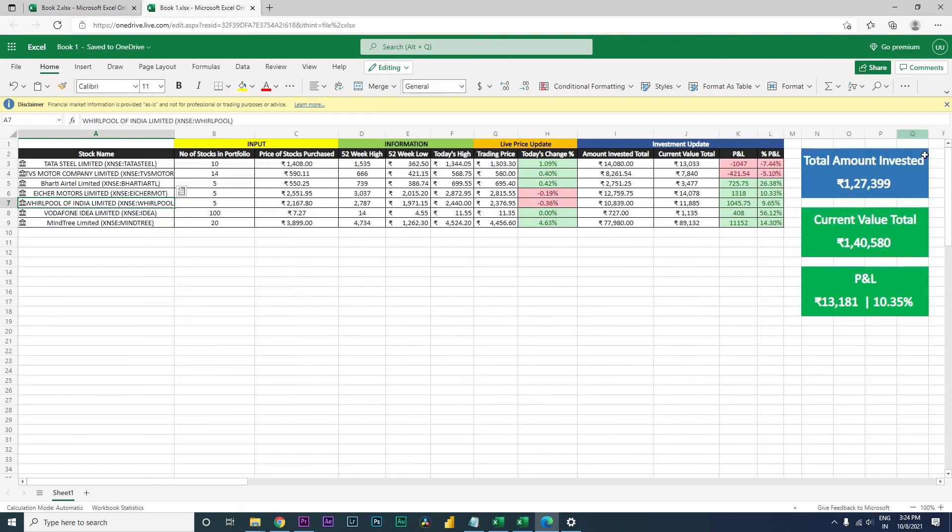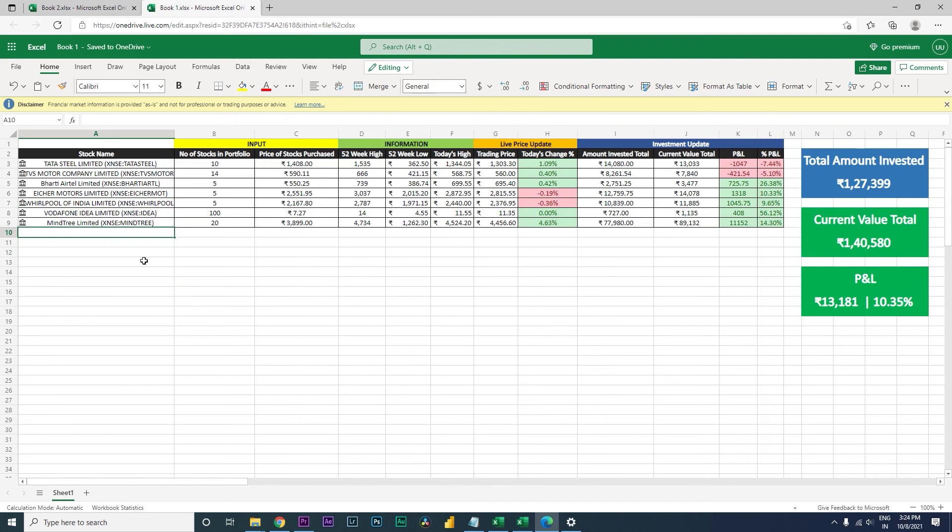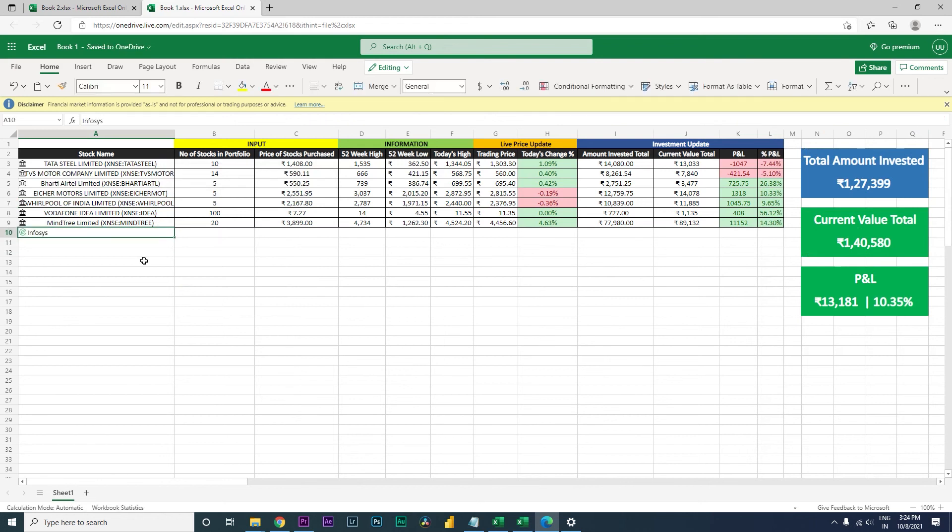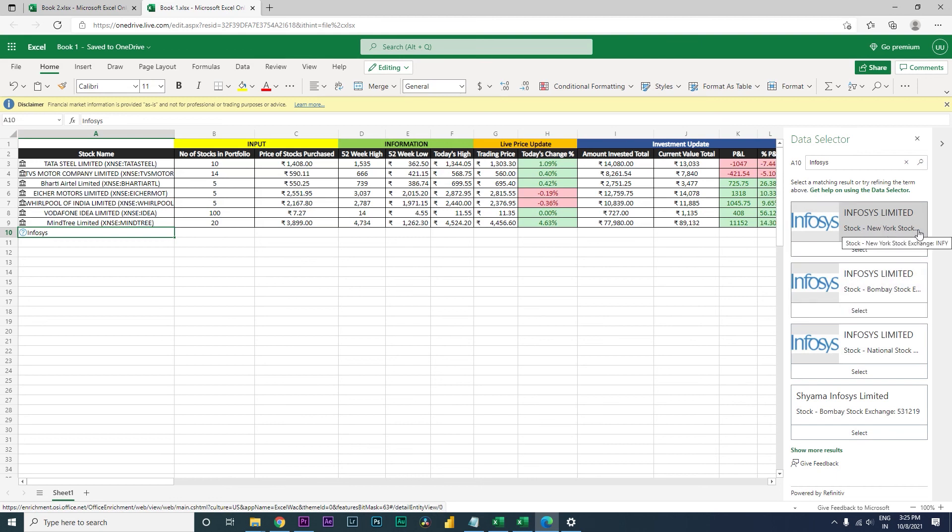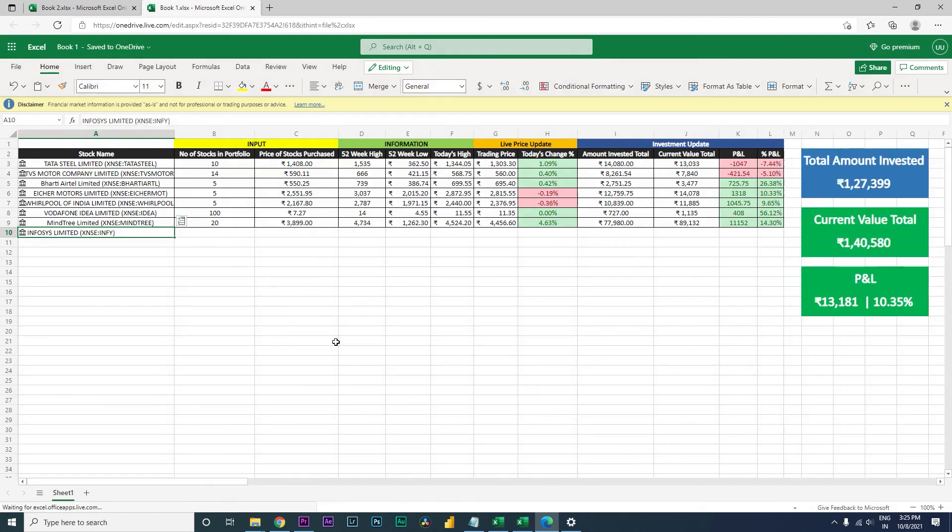And let's say if you add a stock, let's say for example Infosys, and then you type in Infosys but you get a question mark, you don't know where to select from. Excel gives you an option whether it is Infosys Limited, or this is New York Stock Exchange, this is Bombay Stock Exchange, and this is National Stock Exchange. So you can select whichever stock exchange that you want and then it will automatically populate.